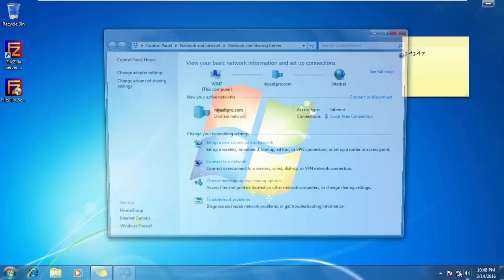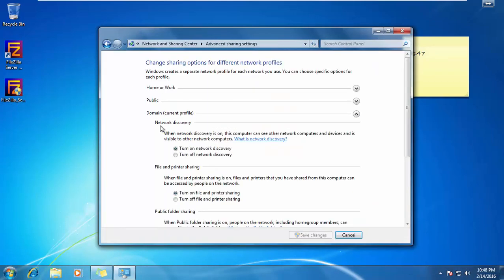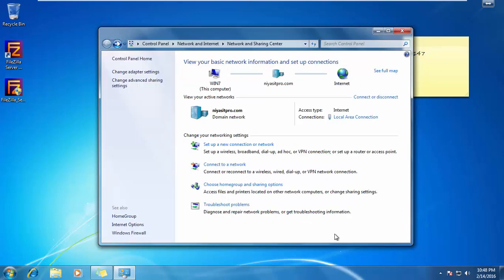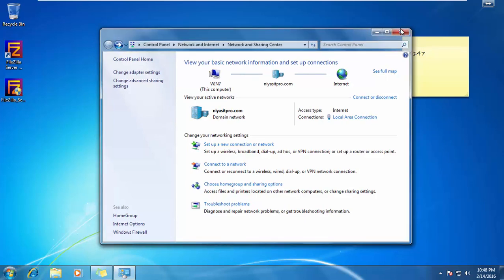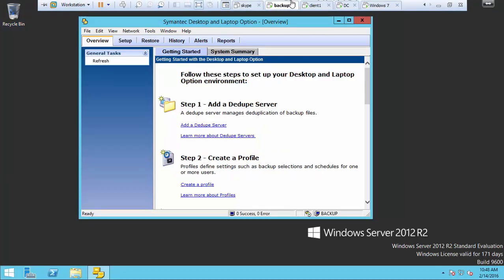Go to open network and sharing. Change advanced share. Then verify the network discovery and file sharing is on. Come back to the DLO server.